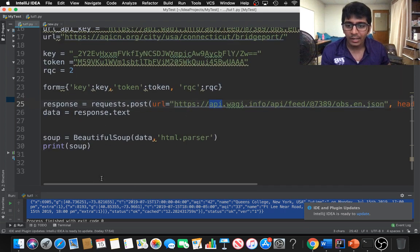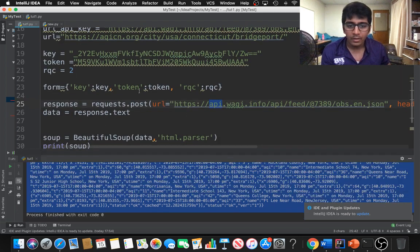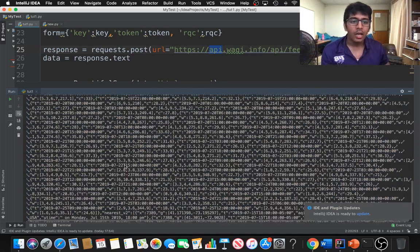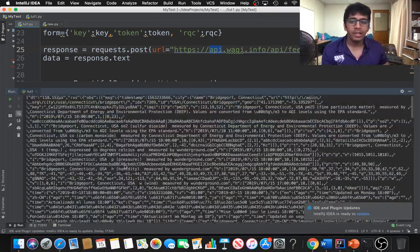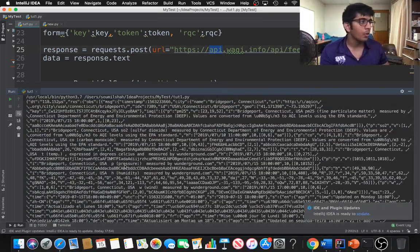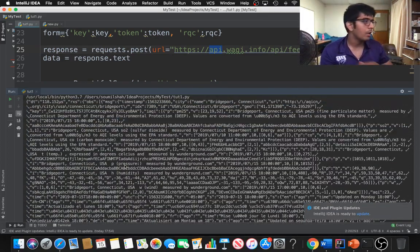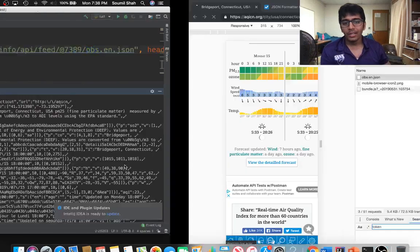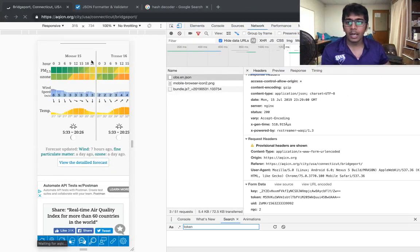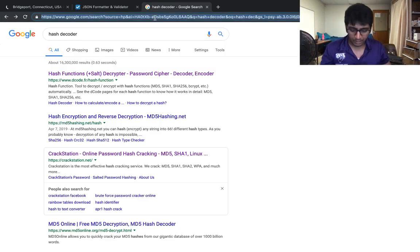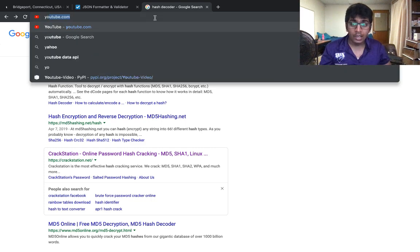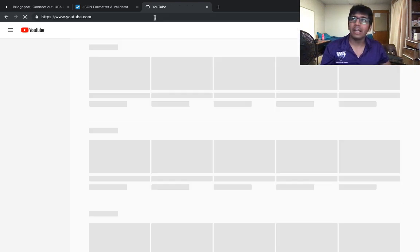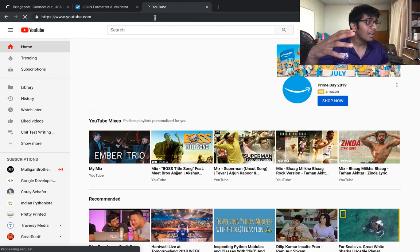Data equals to form, header equals to header, requesting that and getting all the JSON data. You can extract the data and do data analysis, store it in a database, and do whatever you want. That's it for this tutorial. By the way, I have about six to seven to eight or more than eight videos on hacking APIs.